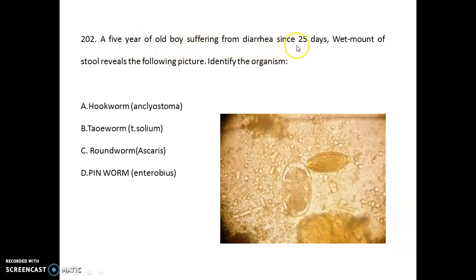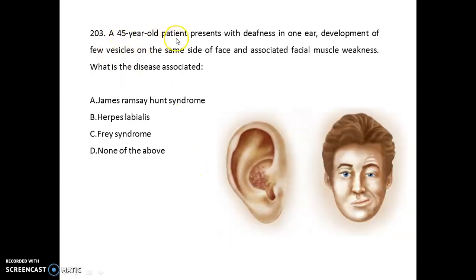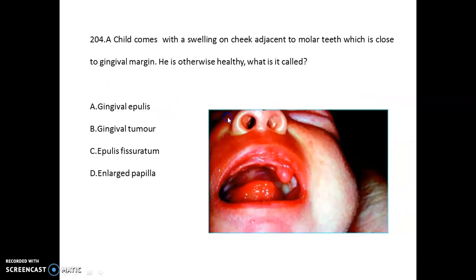A five-year-old boy with diarrhea for 25 days — the wet mount of stool shows the classical picture of roundworm, that is Ascaris. A 45-year-old patient presents with deafness in one ear, development of fever, vesicles on the same side of the face, and associated facial muscle weakness — this indicates James Ramsay Hunt syndrome. A child with swelling on the cheek adjacent to the molar teeth, close to the gingival margin, who is otherwise healthy — this is gingival epulis.